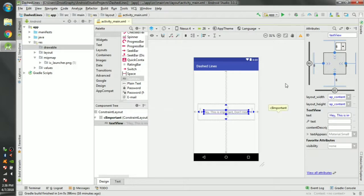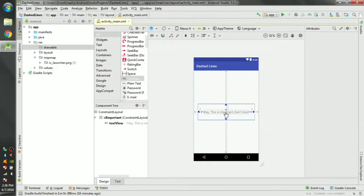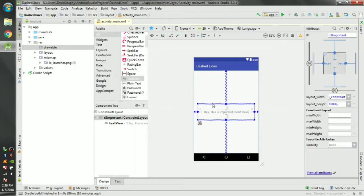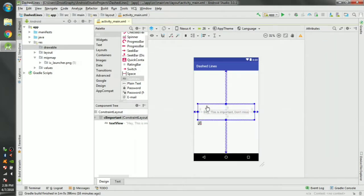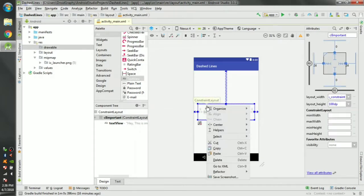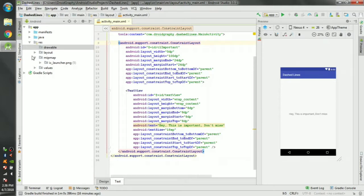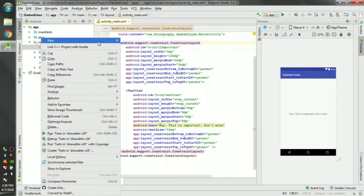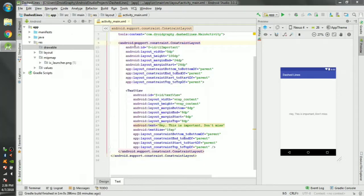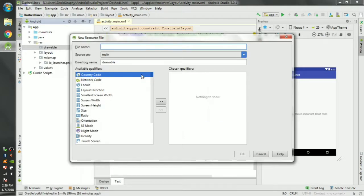Now it's in the center and let's change the background of this constraint layout so that it has dashed line outline. Create an XML file in the drawable directory. Call it lines.